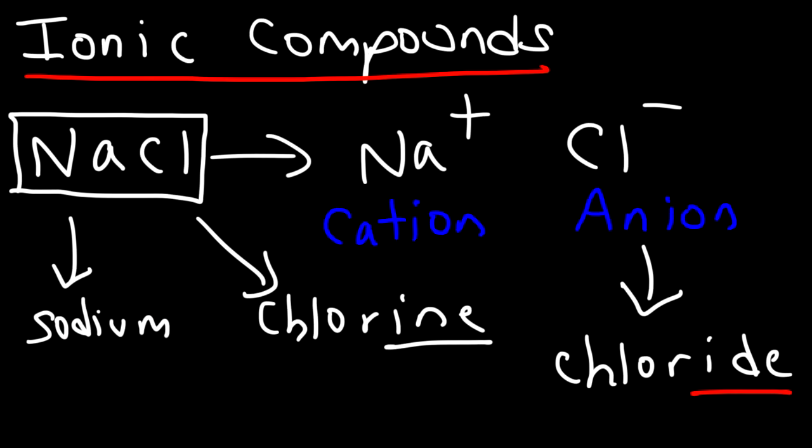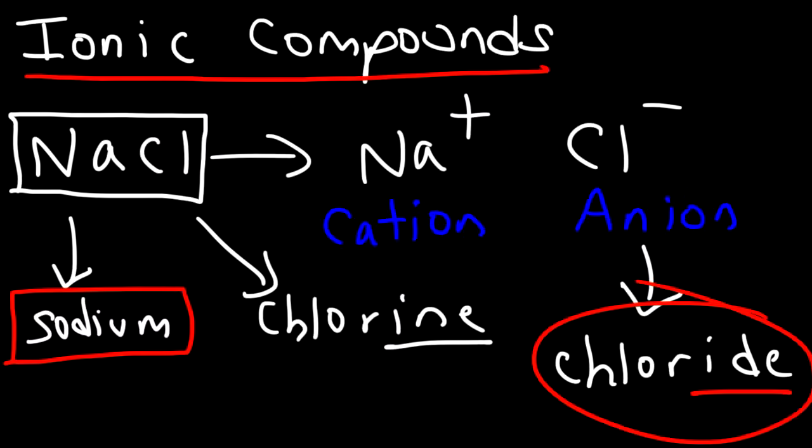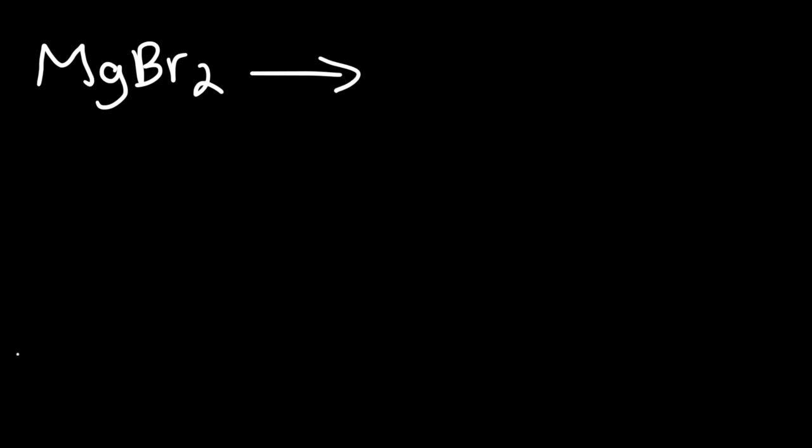Let's try another example: MgBr2. What do you think we need to do in order to name this particular ionic compound? The first thing you need to do is name the first element. Using a periodic table, Mg is called magnesium.